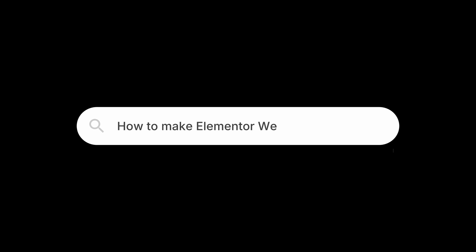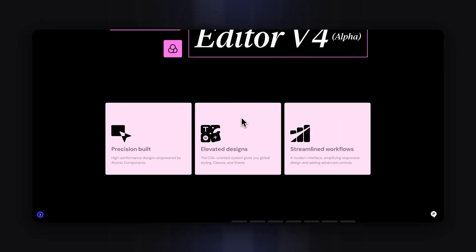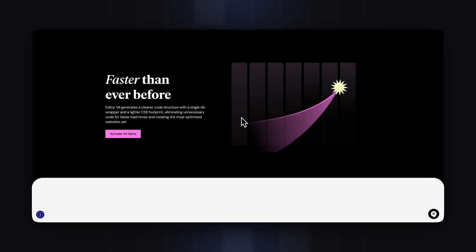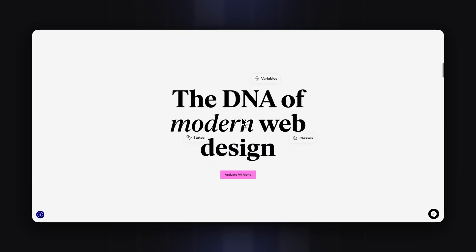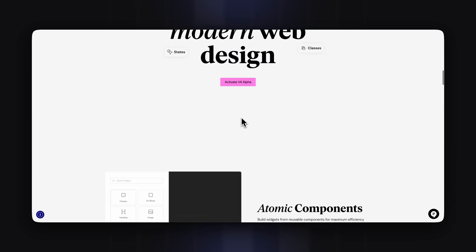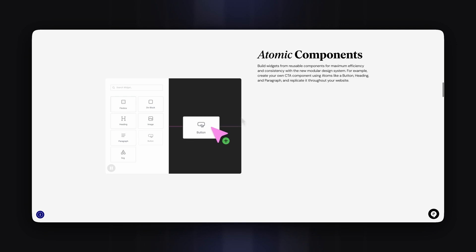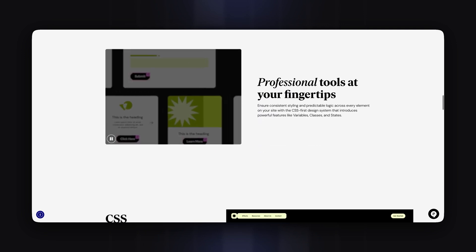Faster page speed is what every Elementor user wants. Even if the new V4 editor will provide cleaner and faster code from the start, it still is a very fast and effective way to make an already existing website a lot faster.